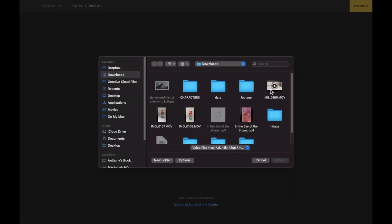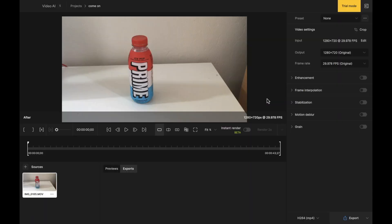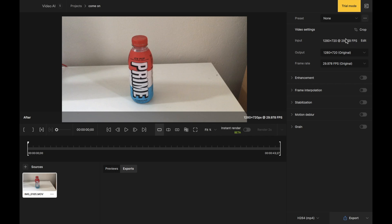Now I'm going to select this Prime bottle that I filmed earlier on. There is lots of camera shake in this video and it's not the quality that we are looking for. This video currently is 1280 by 720p at 29 frames, almost a full 30 frames per second.